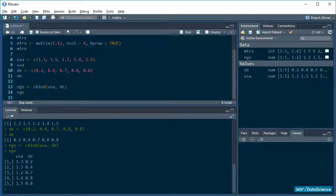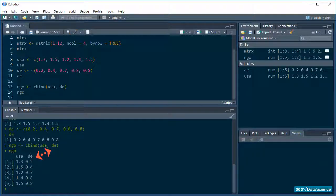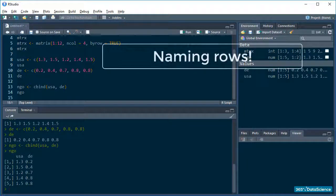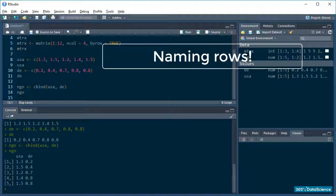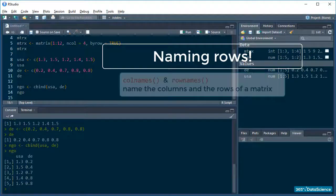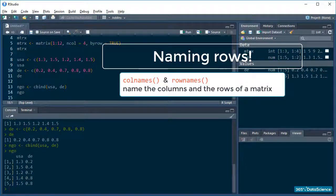Okay, notice how the bind function took the names of the vectors it binded and saved them as the column names? Well, you can change that if that doesn't work for you, but first, let's give names to our nameless rows. Naming the components of a matrix is just like naming a vector, but instead of using the names function, matrices recognize the colnames and rownames functions.